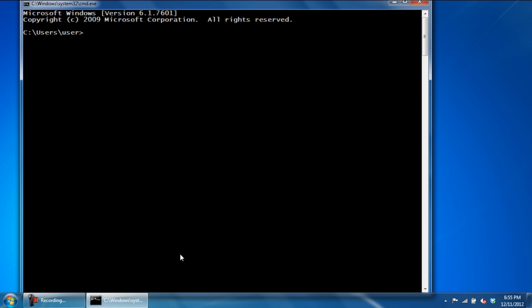Once the Command Prompt window opens up, access the partition in which the folder is present. For example, here we will type in F colon and press Enter.